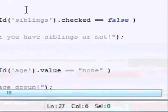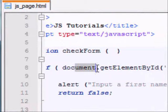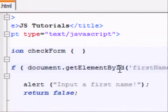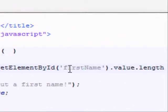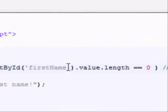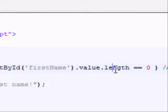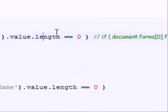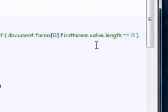And that's exactly the same as telling JavaScript to look inside the document for an element ID'd as first name, look inside the value of that, look inside the length of the value, and check if it's equal to zero.